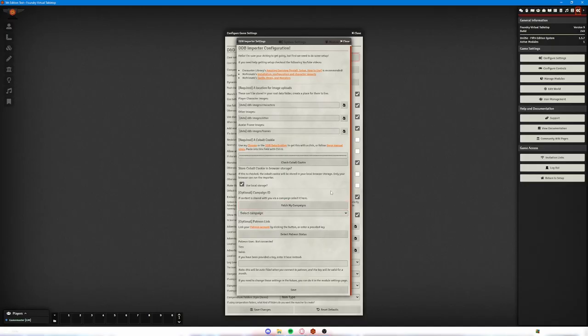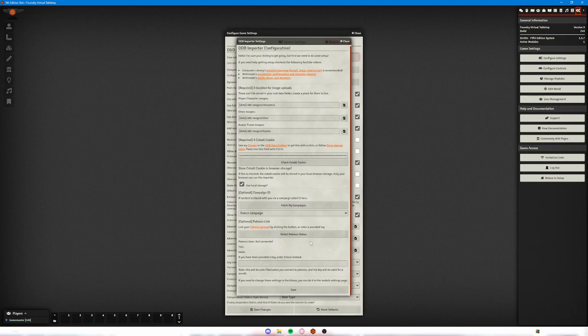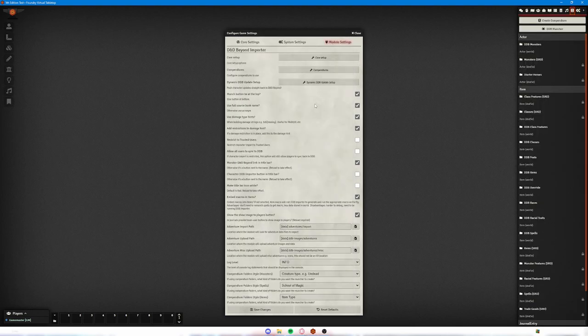So I went ahead and signed up for that. And if you have a look in the settings, you have the option to link your Patreon to this module so it will permanently update and allow you to do that. So with the Patreon all linked up, we're just about ready to go ahead and get started using the D&D Beyond content in Foundry.